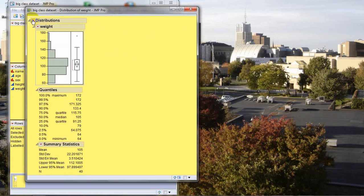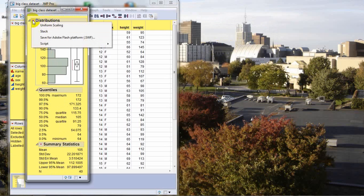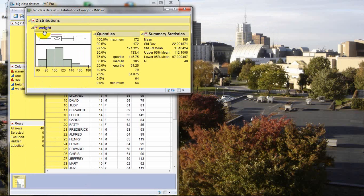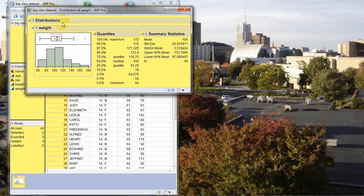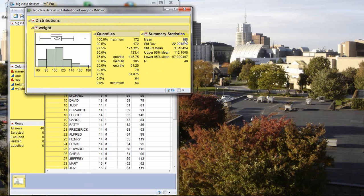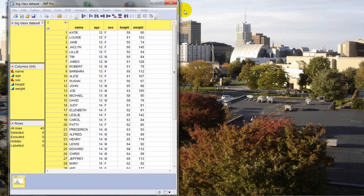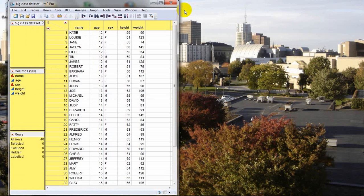And we're going to plug in the weight category over to the Y Columns area and press OK. So let's make this readable. I'm going to click on the little red triangle by Distributions, press Stack to make it sideways. And now we have many characteristics available of the distribution of the weight variable. We'll talk about this a little later in the tutorial in more detail. At this point, we're interested in the mean or average weight of all 40 students. And here it looks like that mean weight is 105. We're assuming that this is in pounds. So now that we have that, we can close down that distribution.